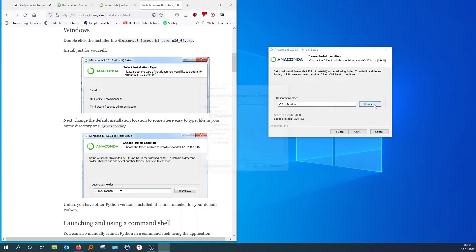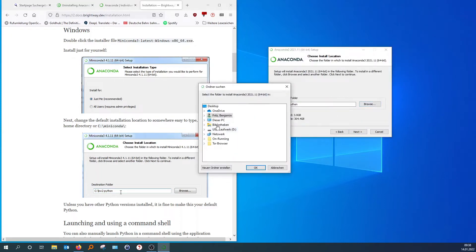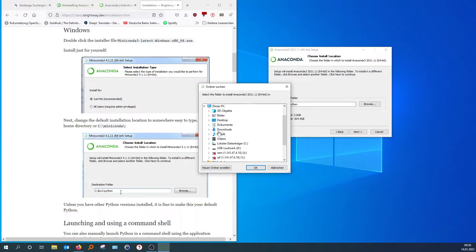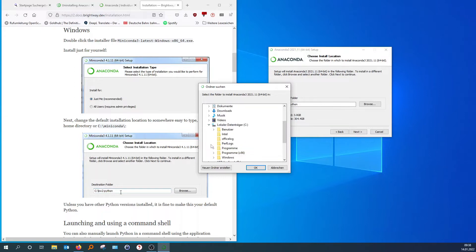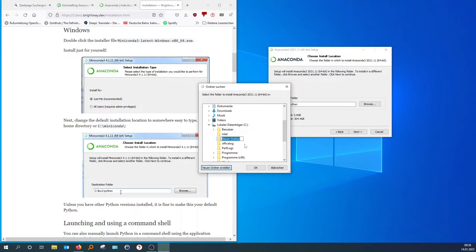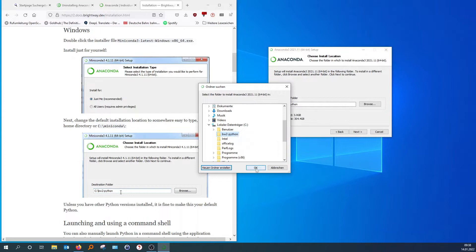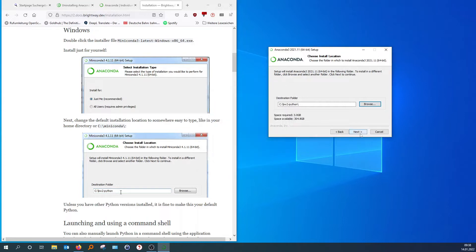I might not be allowed to create this folder here, so let's see if I can do it if I click this. Okay, there we go. And then, Brightway to Python. All right. Let's do it that way.